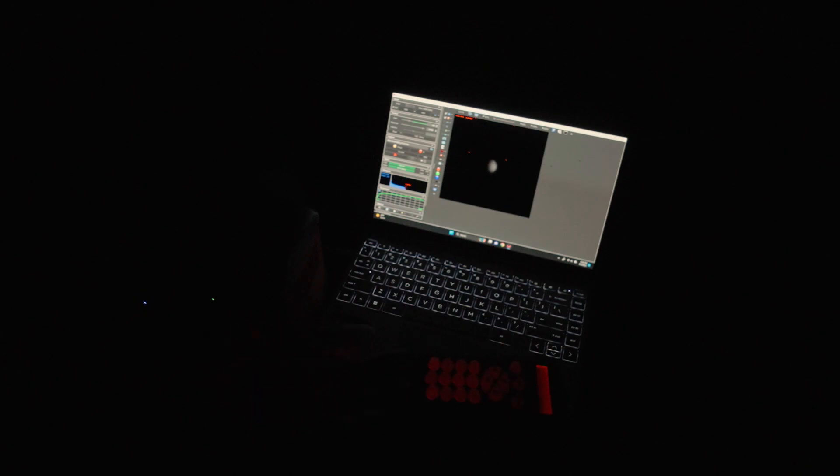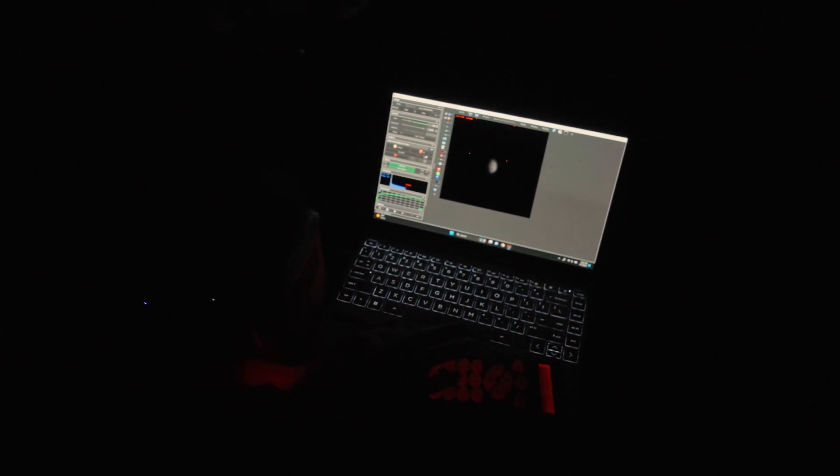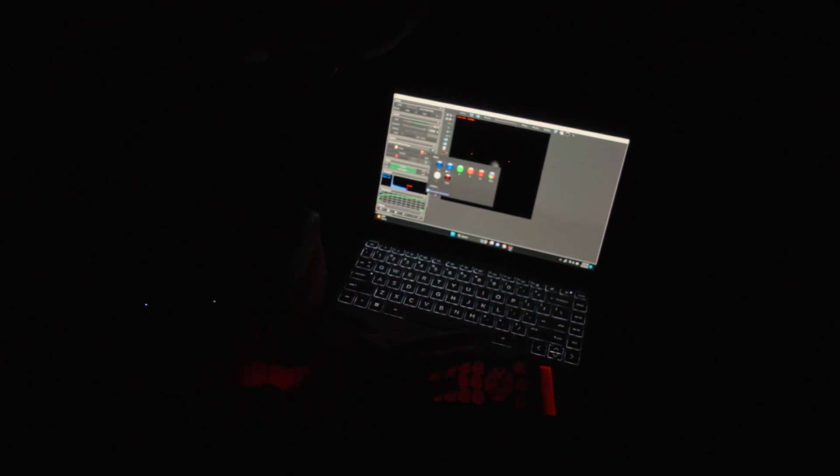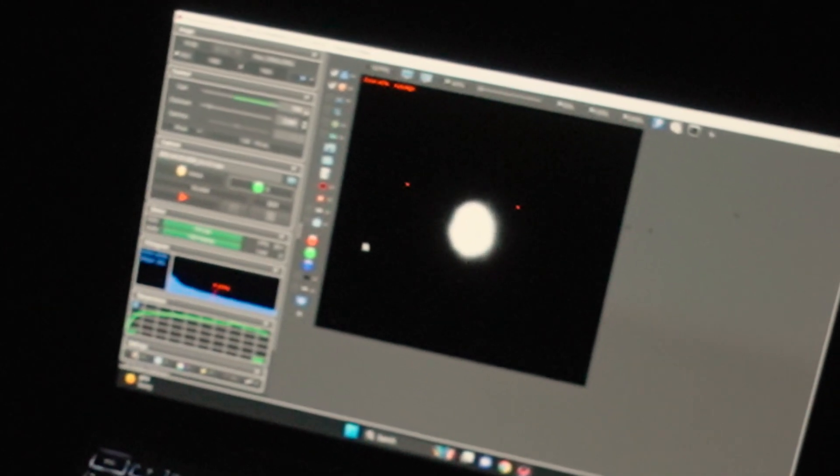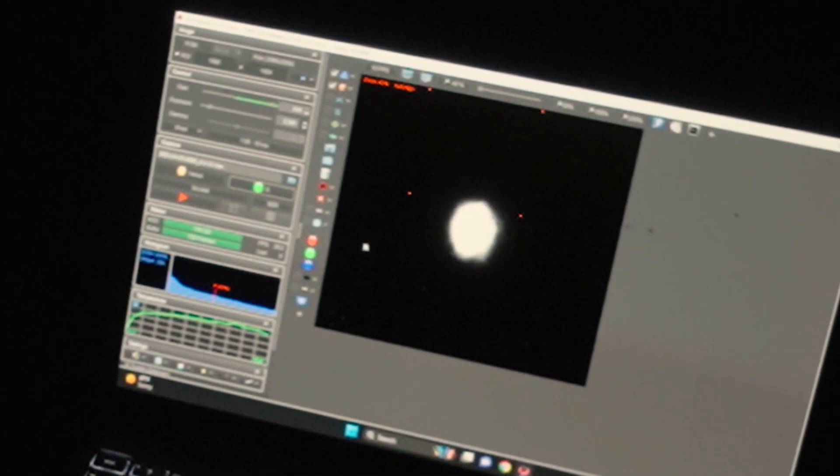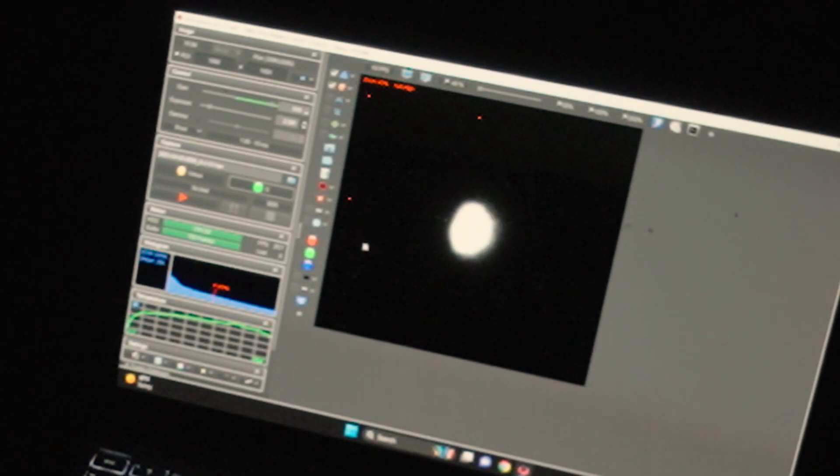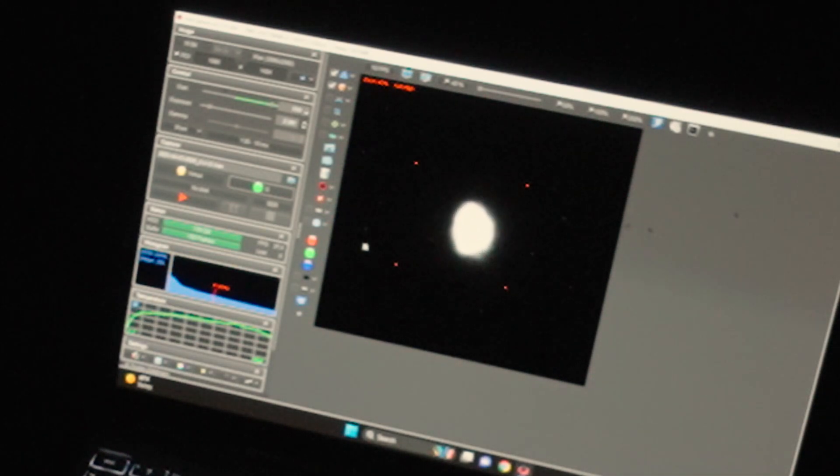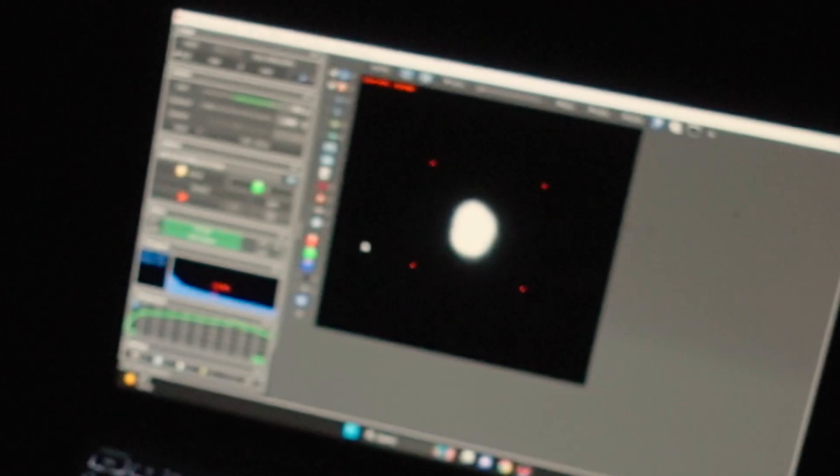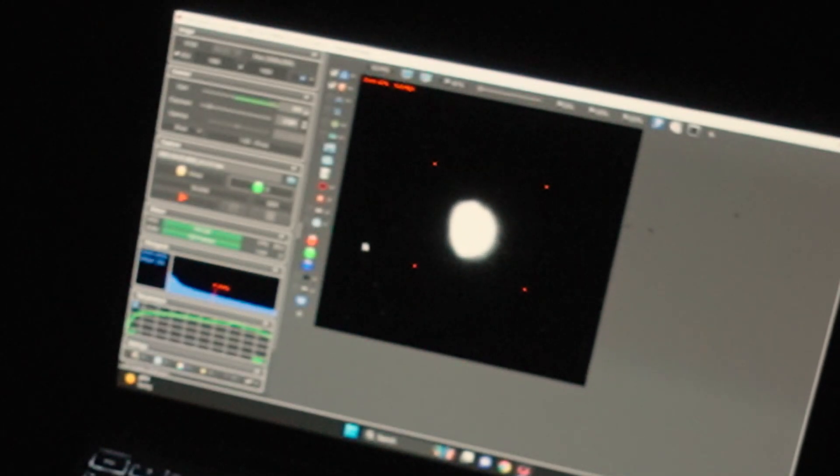I'm going to switch channels now to the green. So here's the green channel. Let's go ahead and center. I already did all the focusing. Now I've got to focus again because I just switched channels.